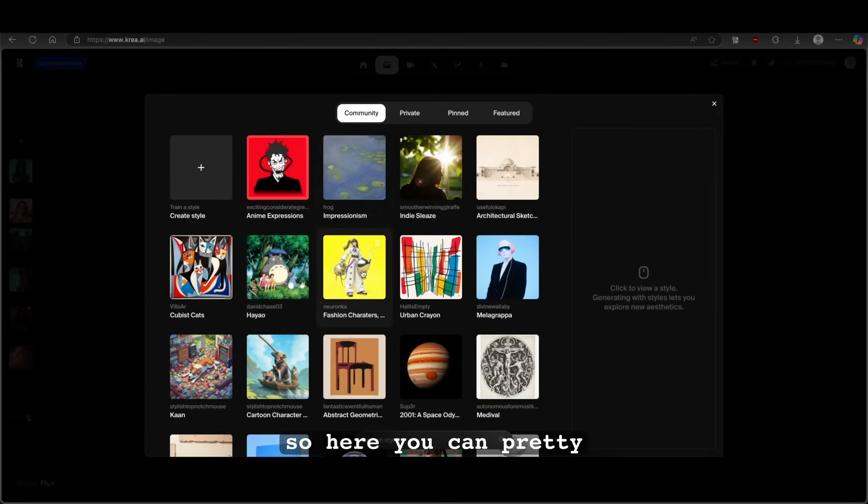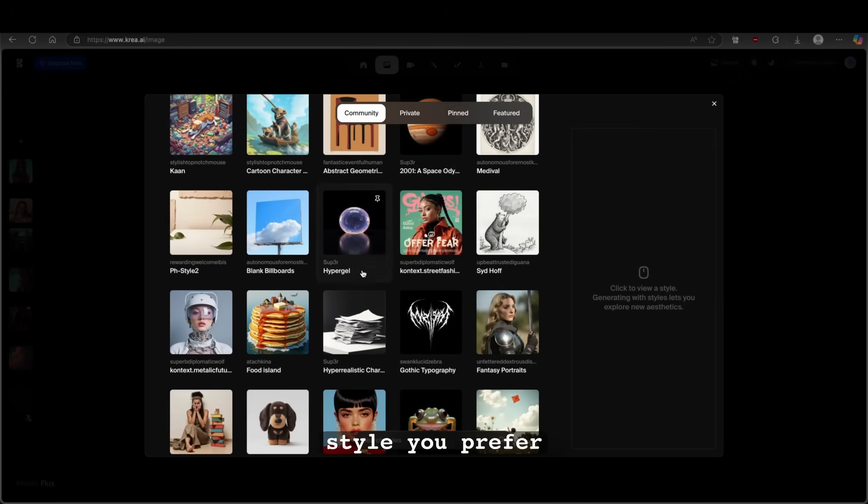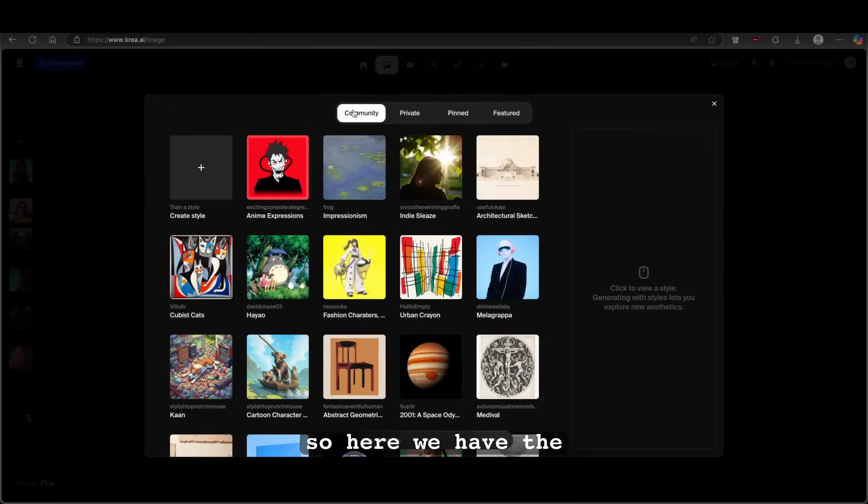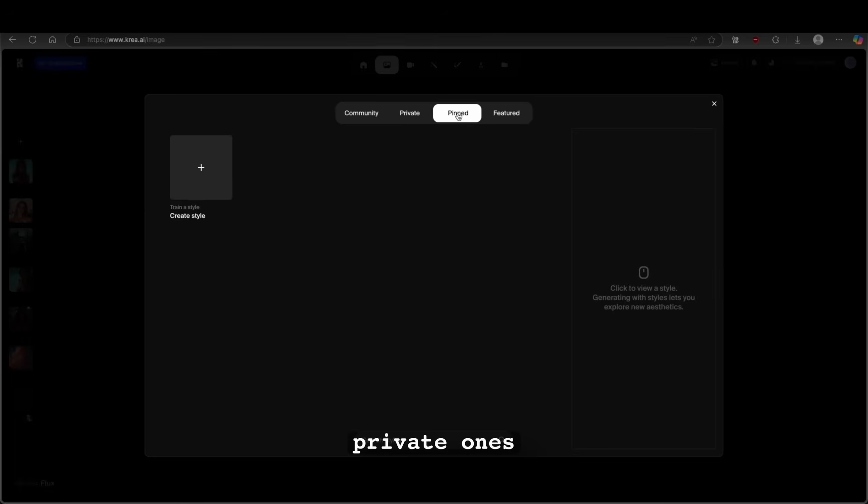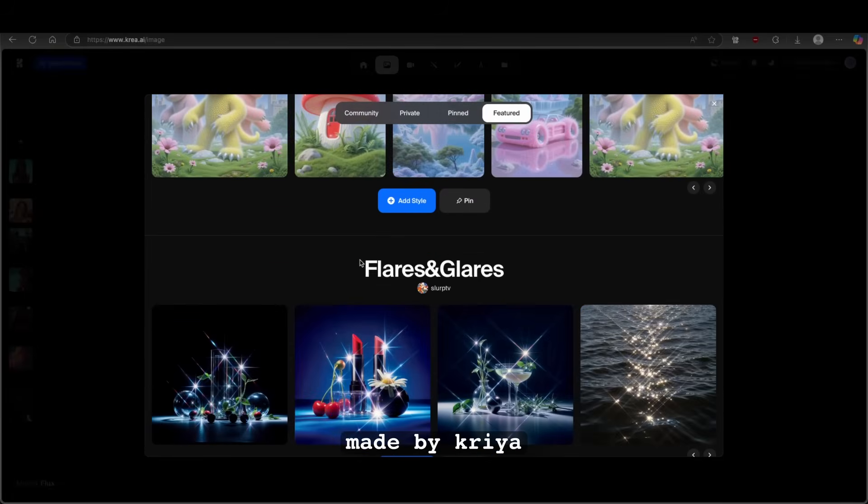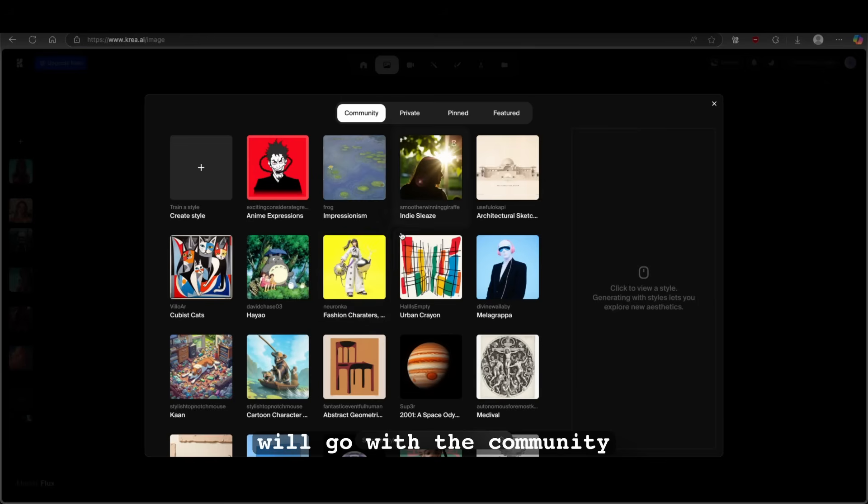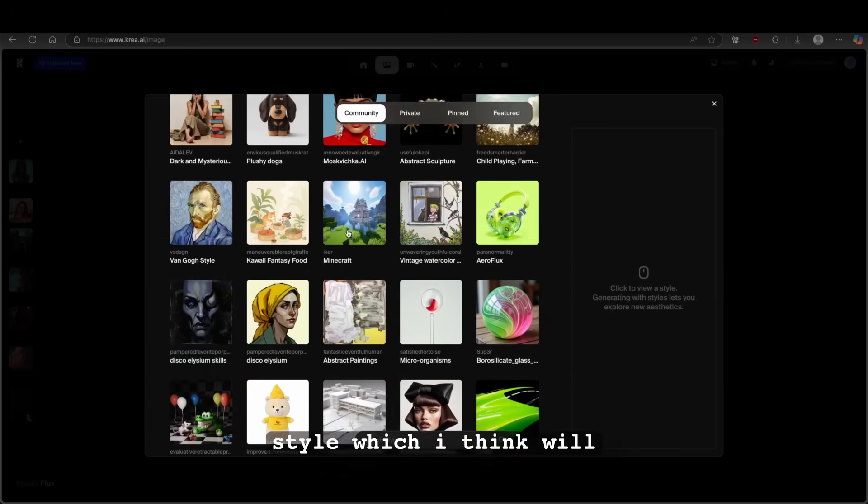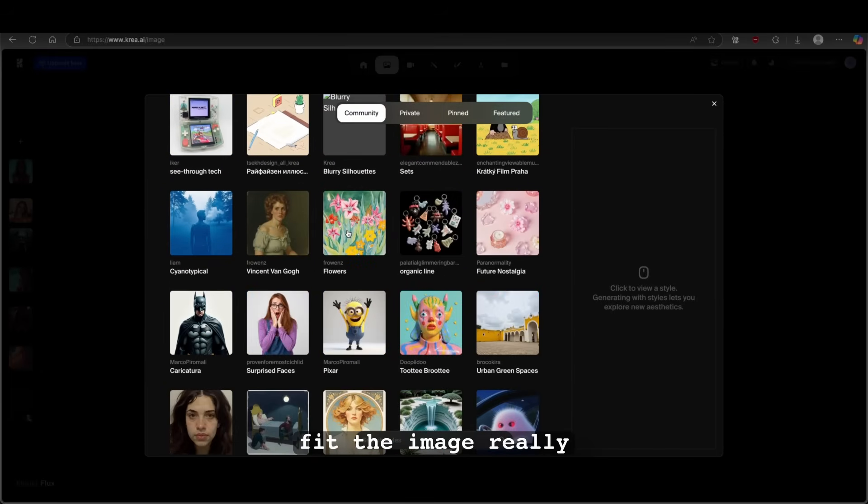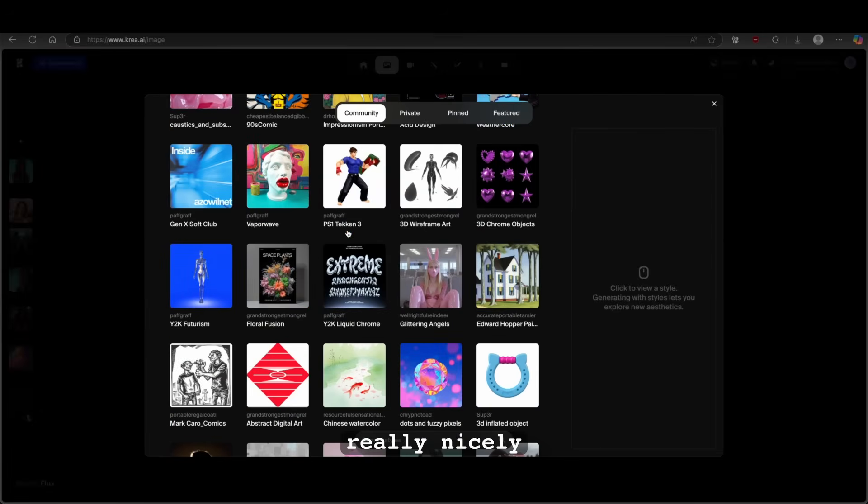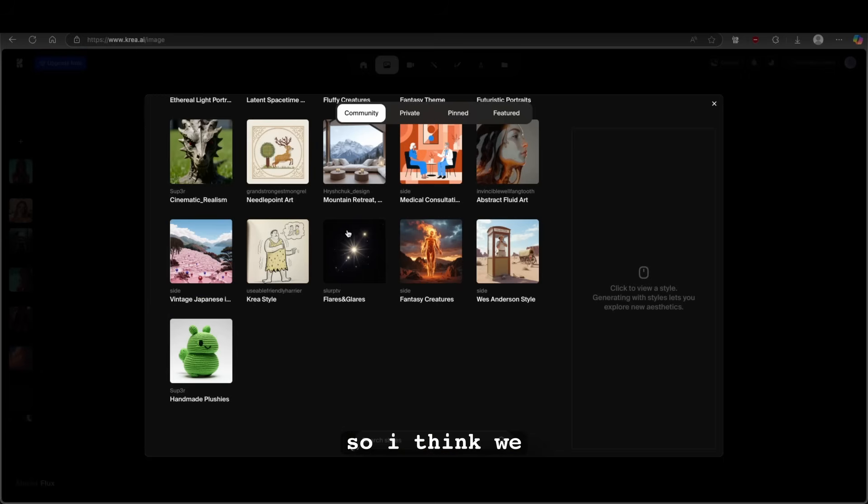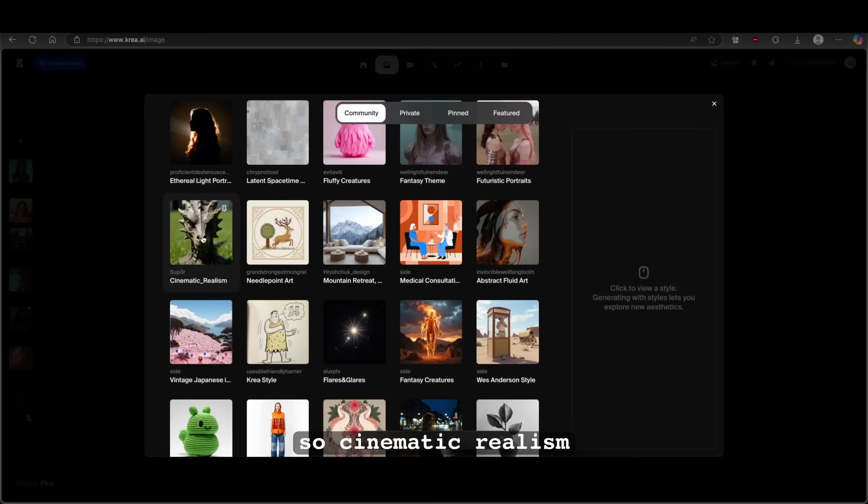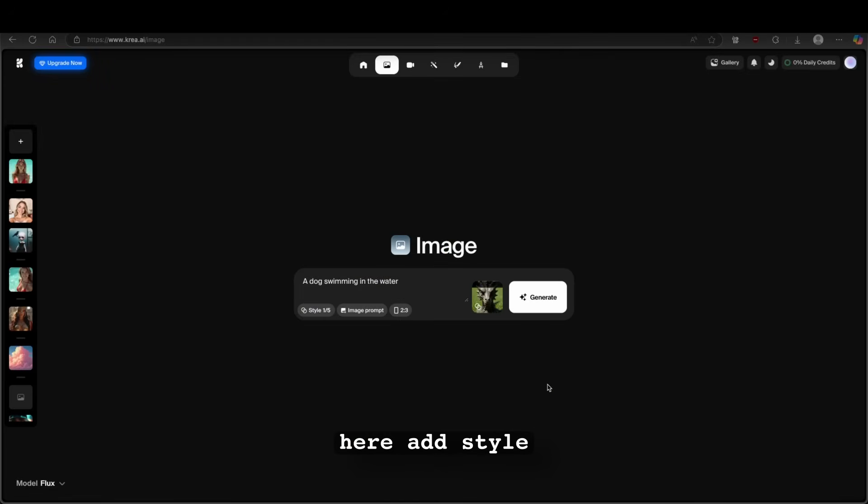And then here we have the style. So here you can pretty much pick whatever style you prefer. So here we have the community styles, private ones, pinned and featured ones. So these are made by Kriya themselves. Here, I think I will go with the community. And let's pick the style, which I think will fit the image really, really nicely. So I think we can go with this one. So cinematic realism, and we can click here, add style.